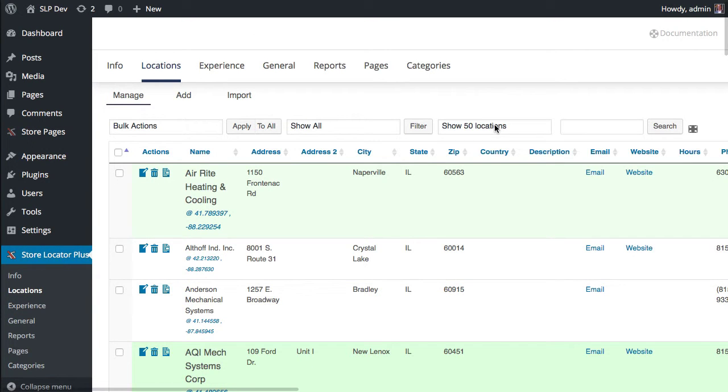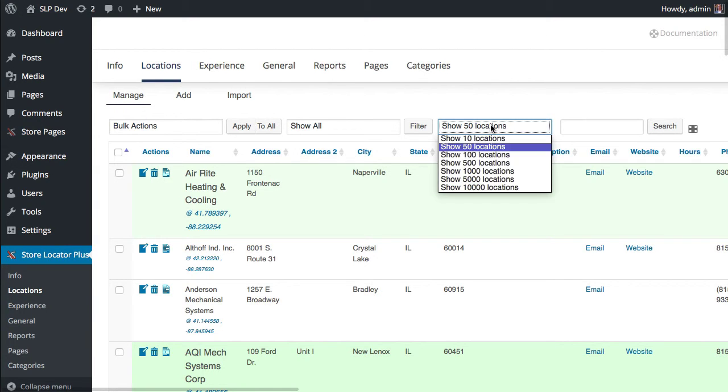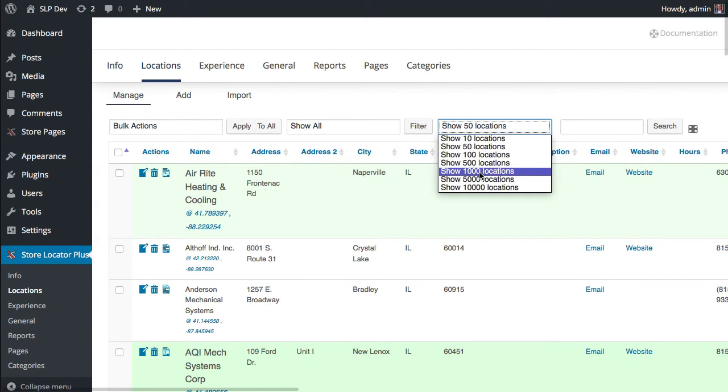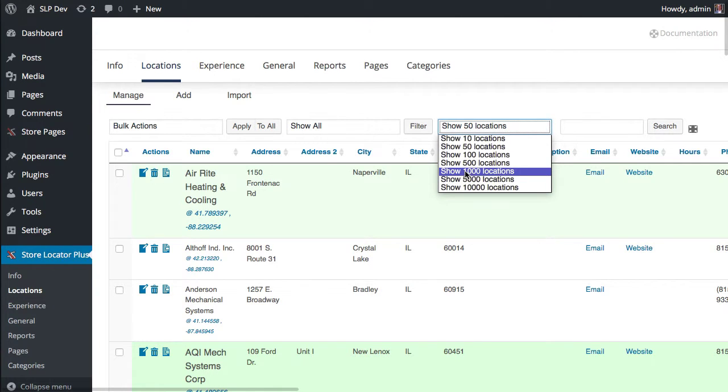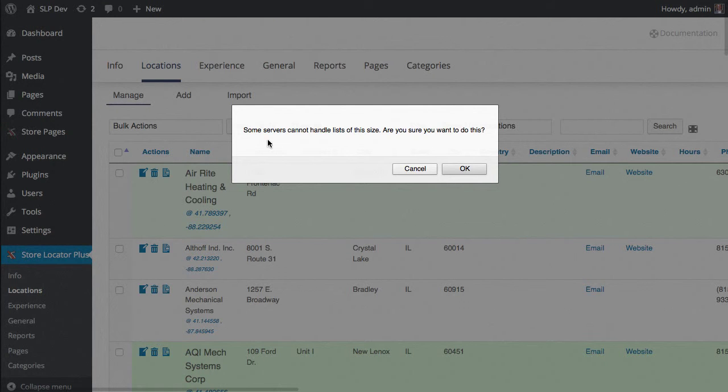One of the other things that's been added, because some servers have a hard time and cannot process thousands of locations, is anytime you pick a number of locations over 500, it's going to actually warn you and let you know that some servers cannot handle that size.